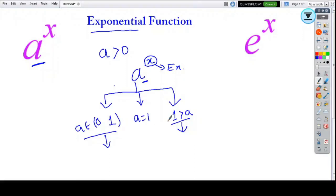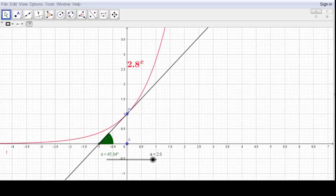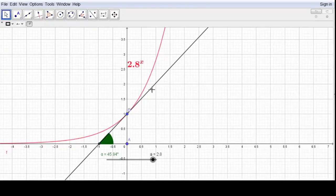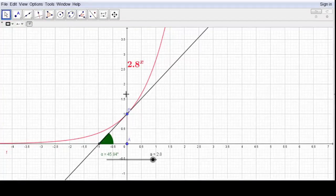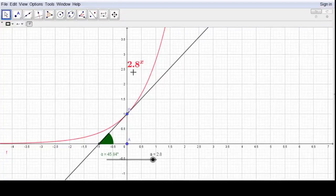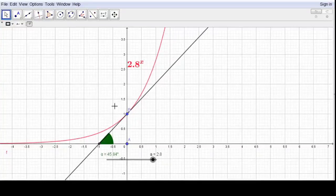Let us begin with the various graphical representations of the function. Let me switch to the graphical software and explore which type of function behaves which way. Let me explain what each type of function looks like. Here you may see the graph of the function — we can represent a to the power x and its graphical representation.